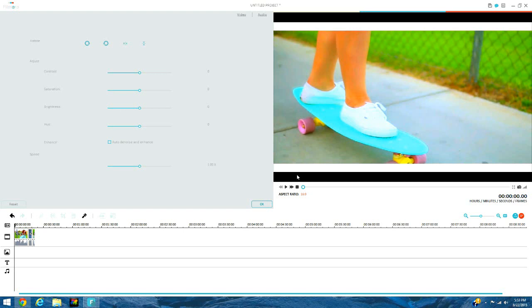Hey guys, it's Maria and today I'm going to show you guys how you can slow down and speed up your videos in Sony Vegas Pro.